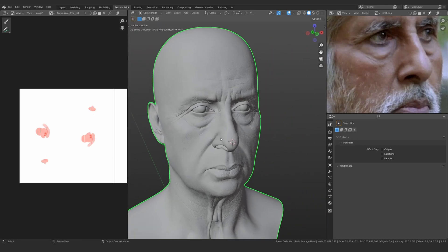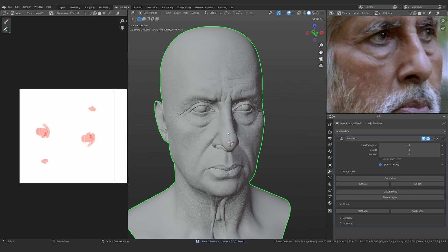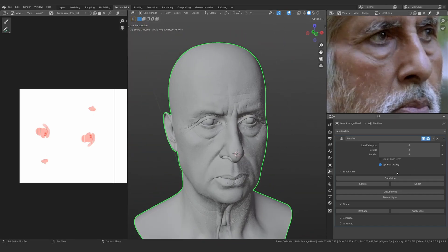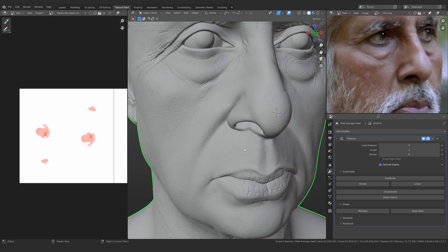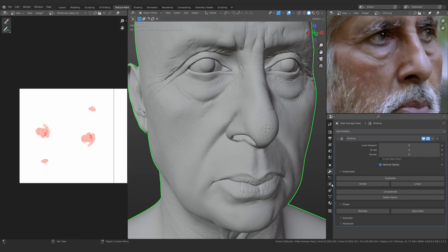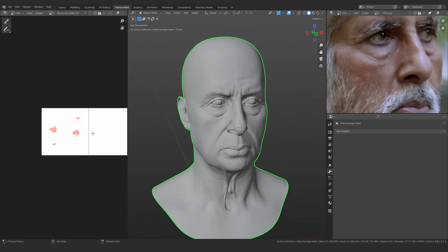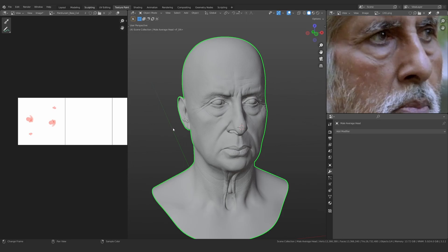To show the better method I need to go into another file I've set up. Before that, I need to apply the multires modifier because that method won't work with it. I'll lower down one subdivision — I'm at the fifth subdivision with 13 million faces — and now apply it. I tried applying at the highest level but Blender crashed multiple times, so I had to use the 13 million version.